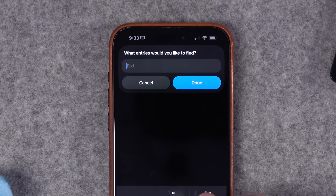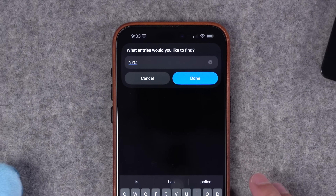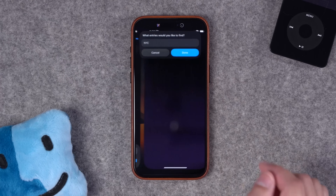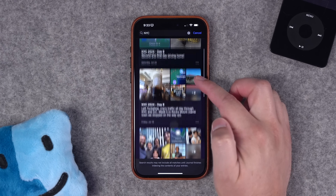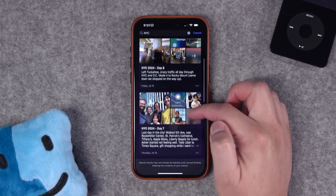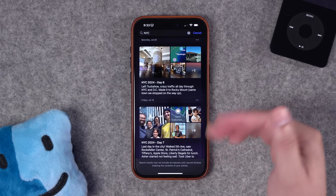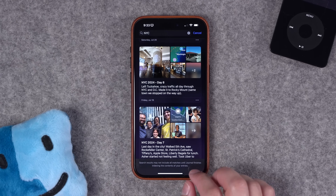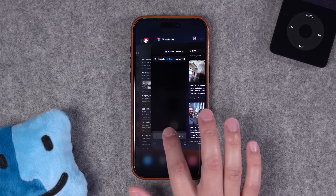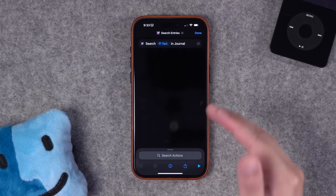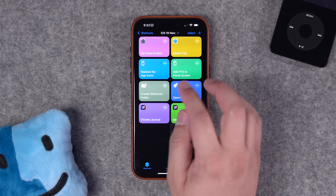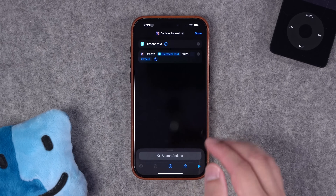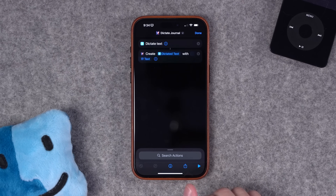It'll say, what do you want to search for? We recently went to New York City and I know I have some journal entries from that, so I'll hit done. Of course you have to authenticate for the journal app, and here it pulled up all the journal entries with that search term. It should make it a little easier to find journal entries you're looking for, and you can also create new journal entries using the built-in actions.